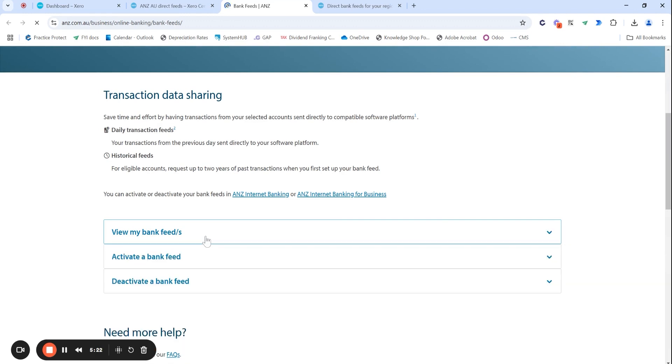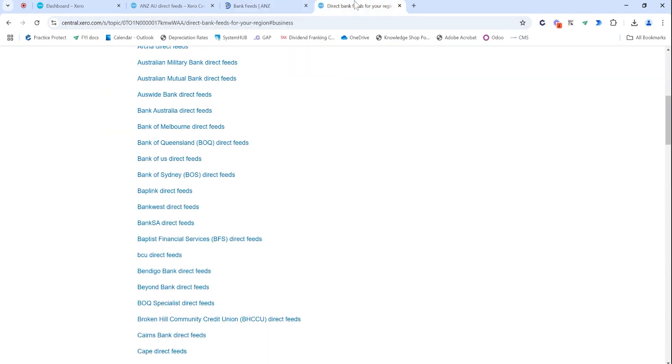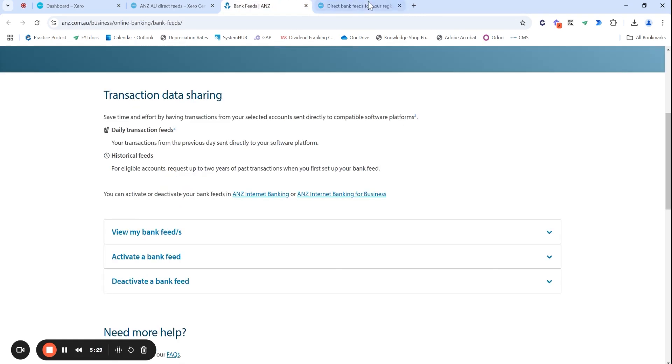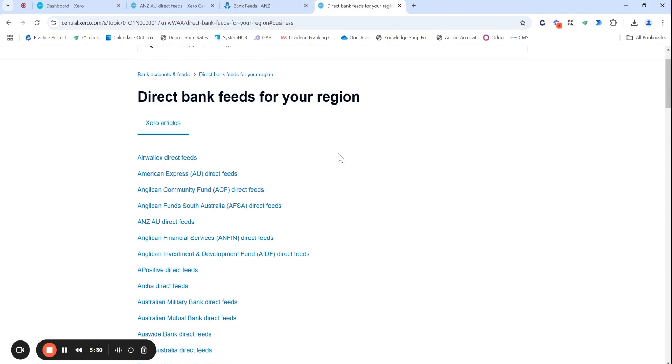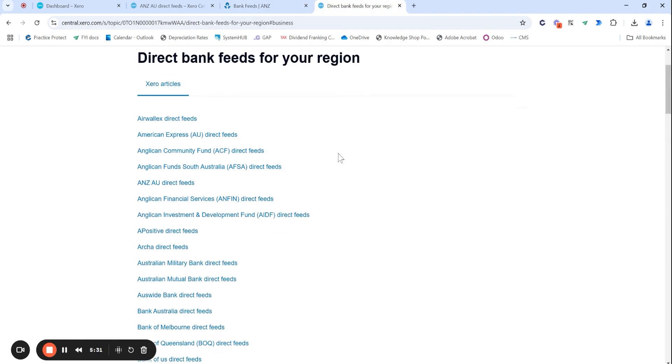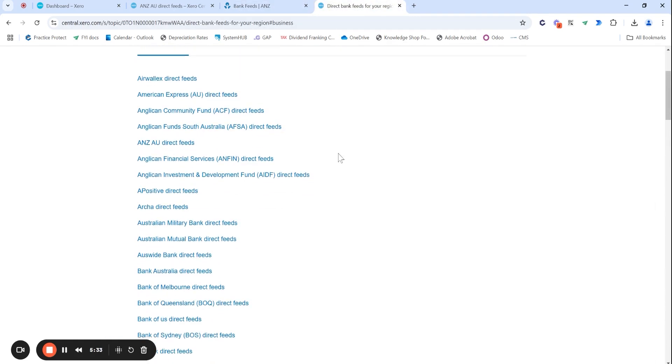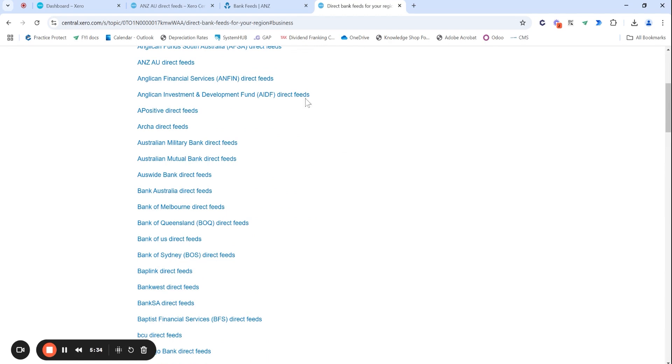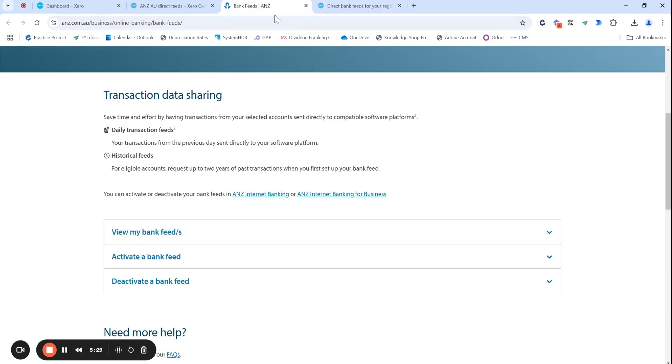Like I said, every bank is different. So some will make you log into your online banking and go to different areas. So this page is really useful if you are with multiple banks to get these bank feeds set up within the day of opening your bank account.